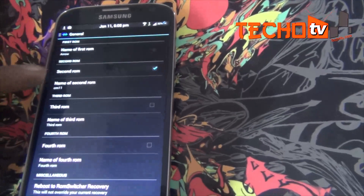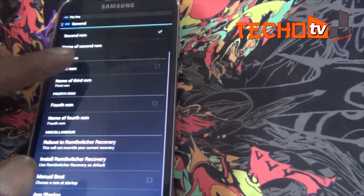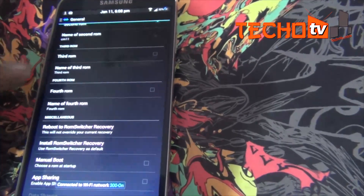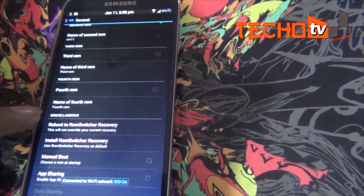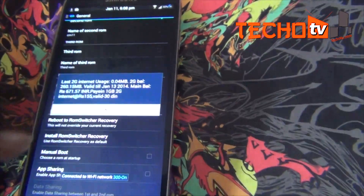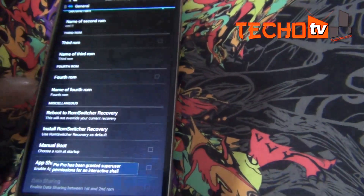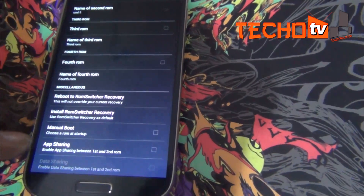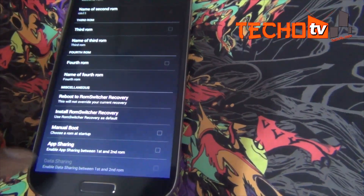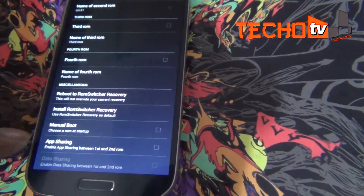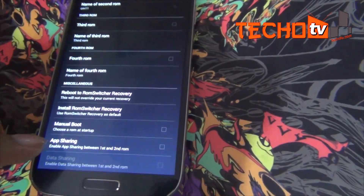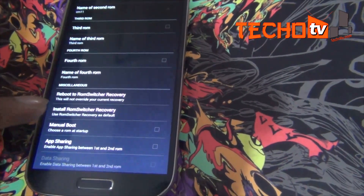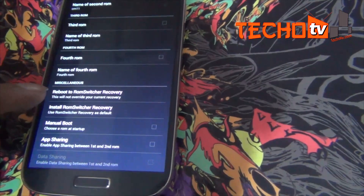We have several options here. We can also enable a third and fourth ROM here if you want quad boot. Check the manual boot option so that on every boot, you will be prompted to select a ROM.